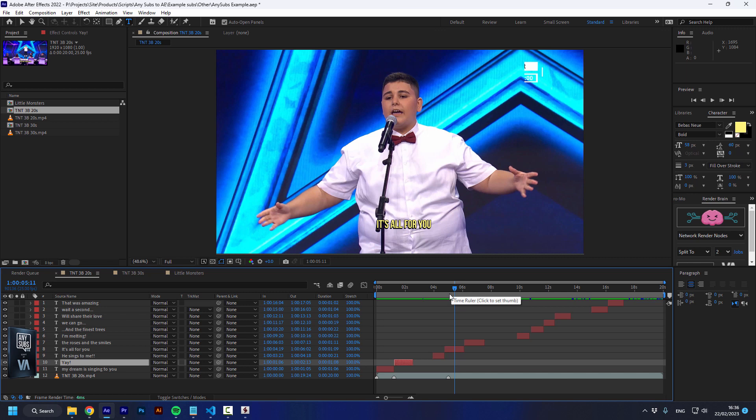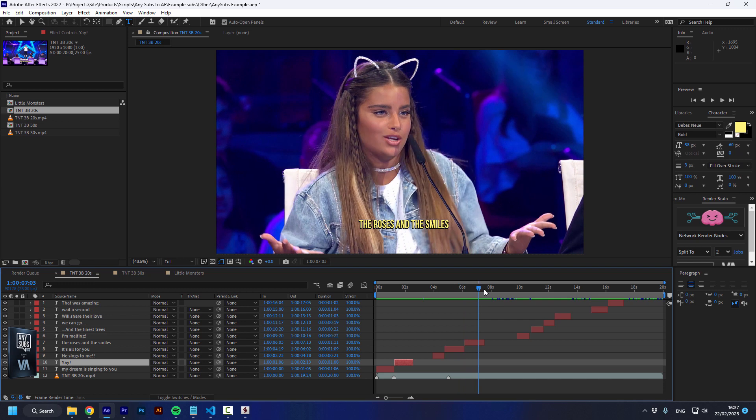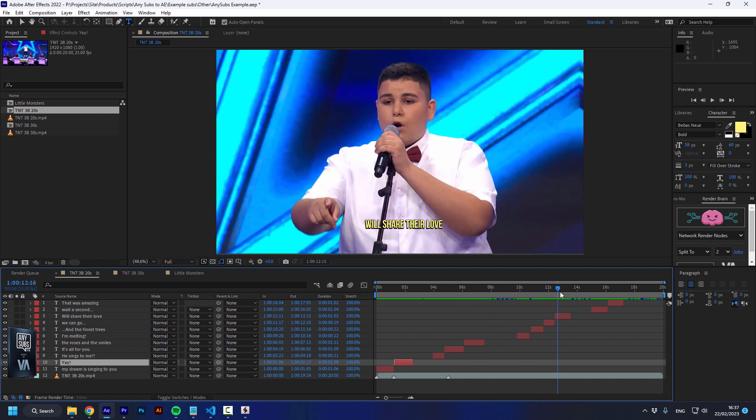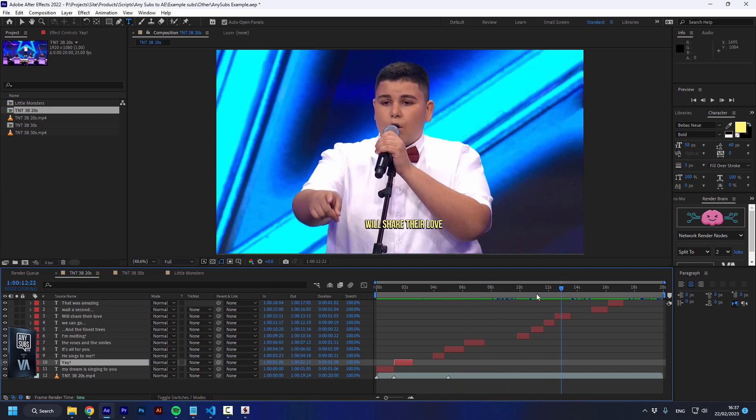It could be an XML, SRT, or AVTXT and AnySubs will take care of it. If there's a pipeline that is not supported by AnySubs, please contact us, send us the subtitle file, and we will add it to the script.